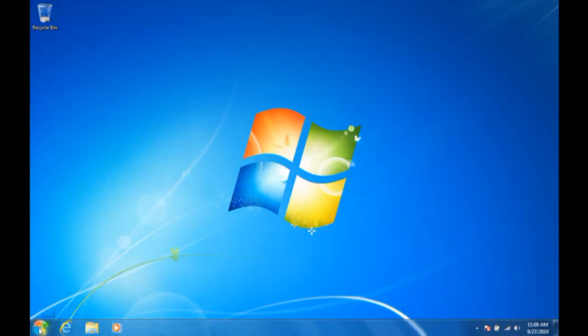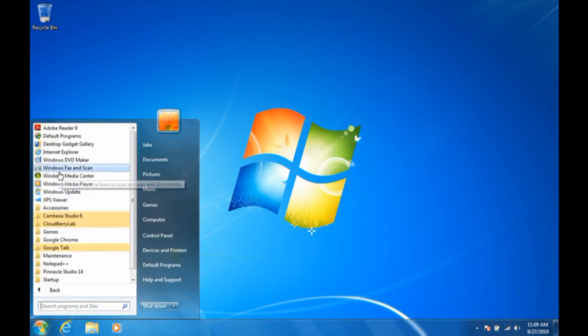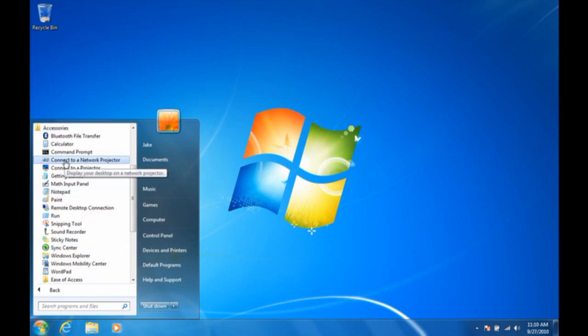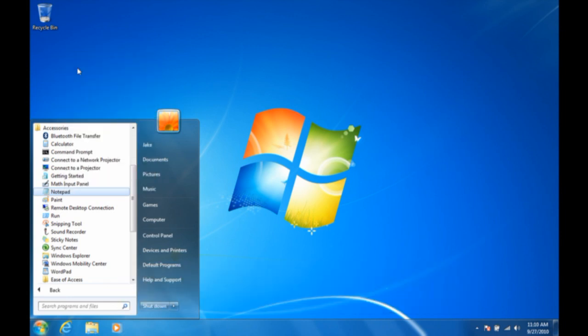First thing you want to do is go to the Start menu and find Notepad, which, depending on how often you use it, might show up in your frequently used programs. Otherwise, it's in the Accessories folder in the Windows Start menu. Before you just click on that to launch it, you want to right-click and actually choose Run as Administrator.